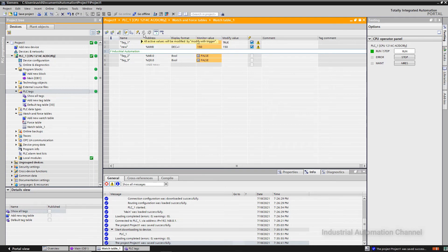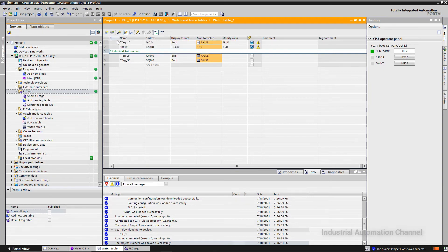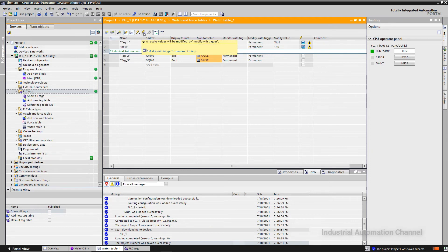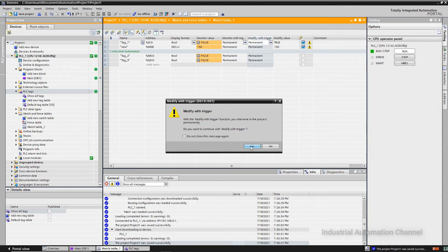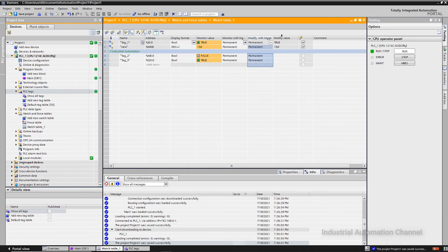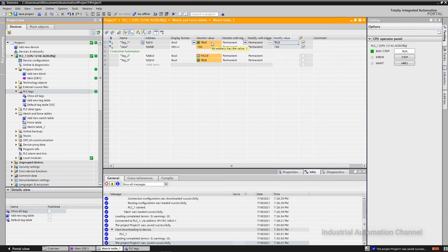The next button modifies all active values with a trigger, but it is deactivated by default. To activate it, press the 'show/hide expanded mode columns' button. If you press it, two more columns are added and 'modify with trigger' becomes activated. It asks if you want to modify with trigger — click yes. Now we push this value permanently into the variable using this trigger. This time it doesn't matter whether the hardware push button is pressed or not — we have overwritten it with the watch table permanently.